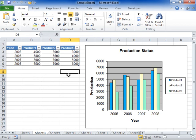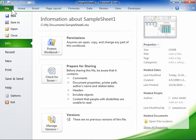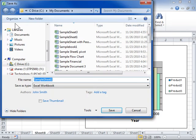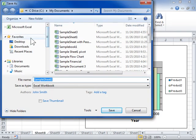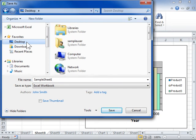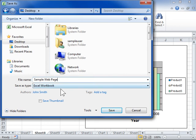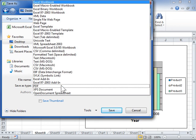Open a workbook on the Internet. To open a workbook on the Internet, it must first be saved as a web page. On the File tab, click Save As. Select where to save the file. In the File Name field, enter the appropriate name for the file. From the Save As Type drop-down, select Web Page.